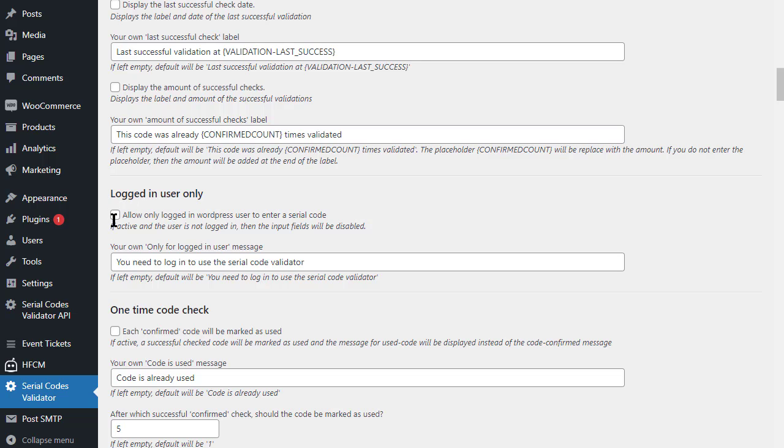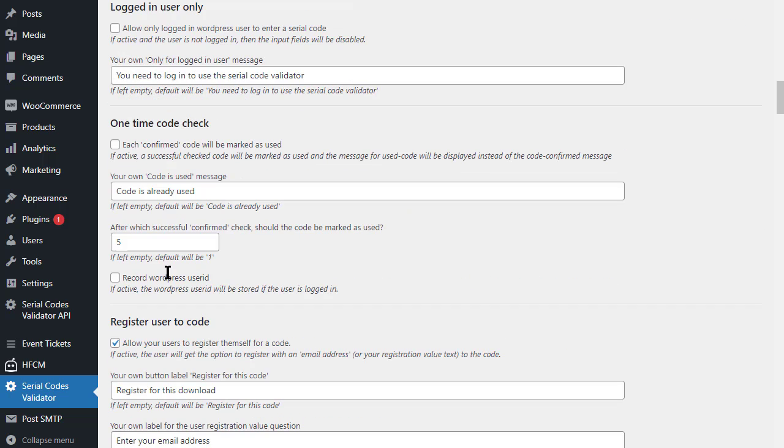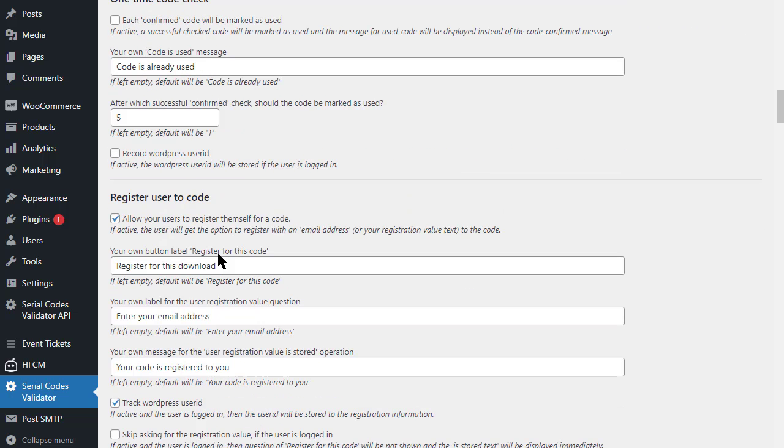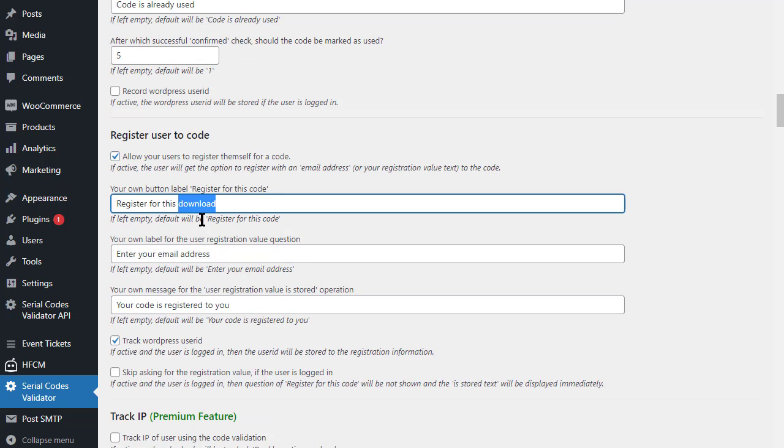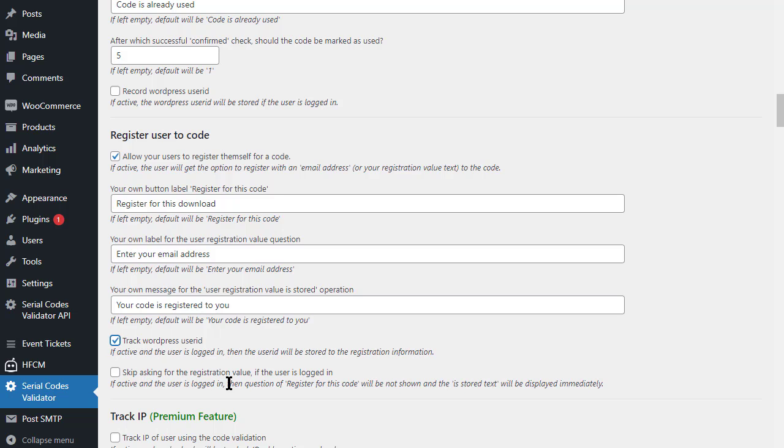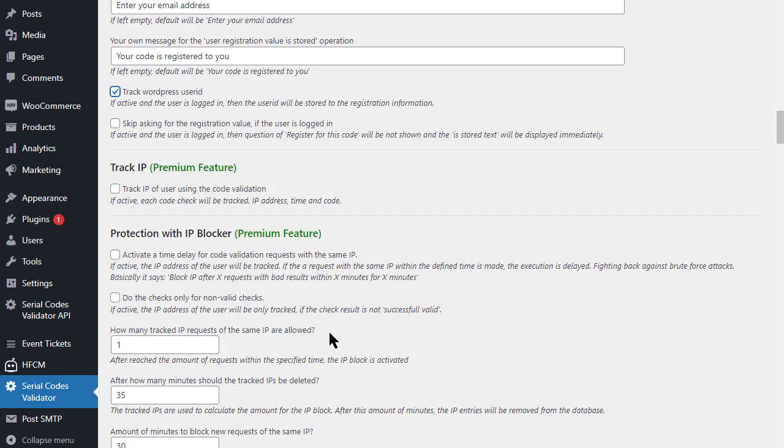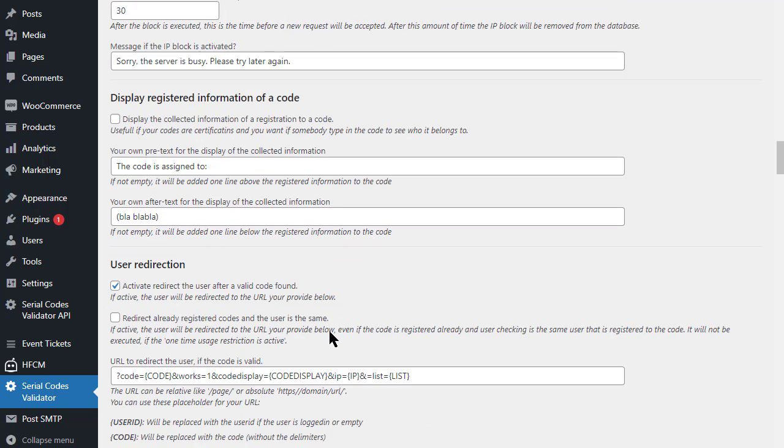First we activate the redirect option. But we don't specify a URL here because we want to use the redirect to download only for certain codes. If we want users to leave an email on top of that, then we also enable the option for the user to register on the code. This is optional for the user.